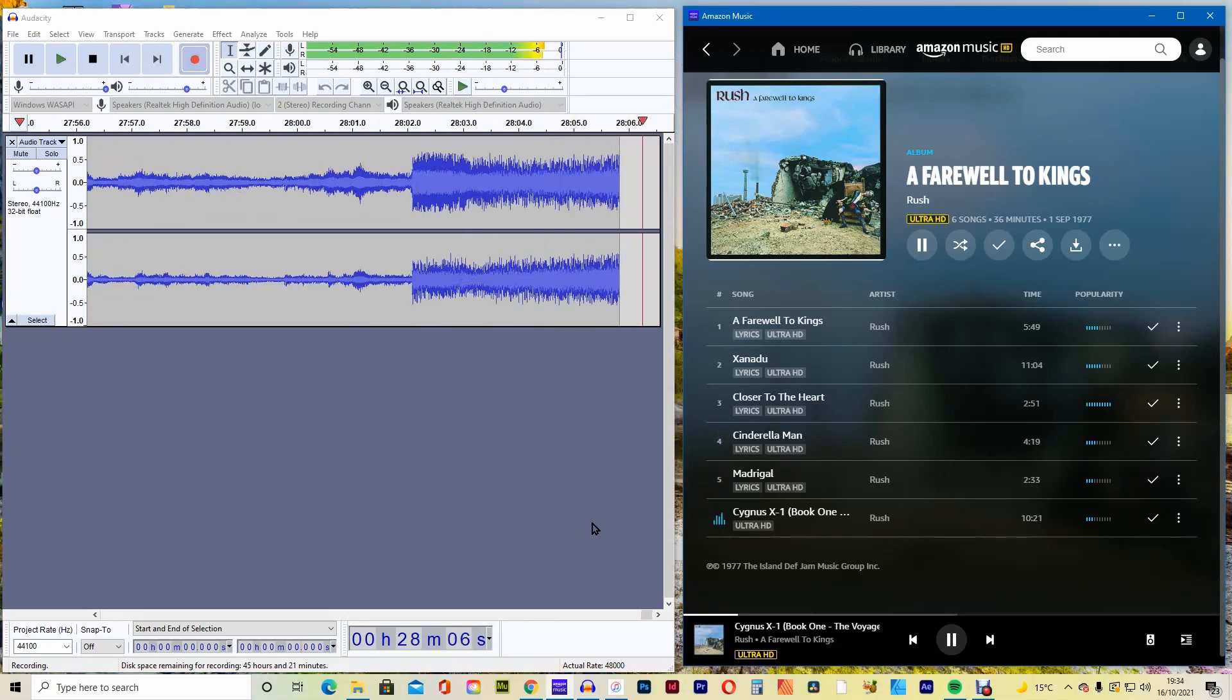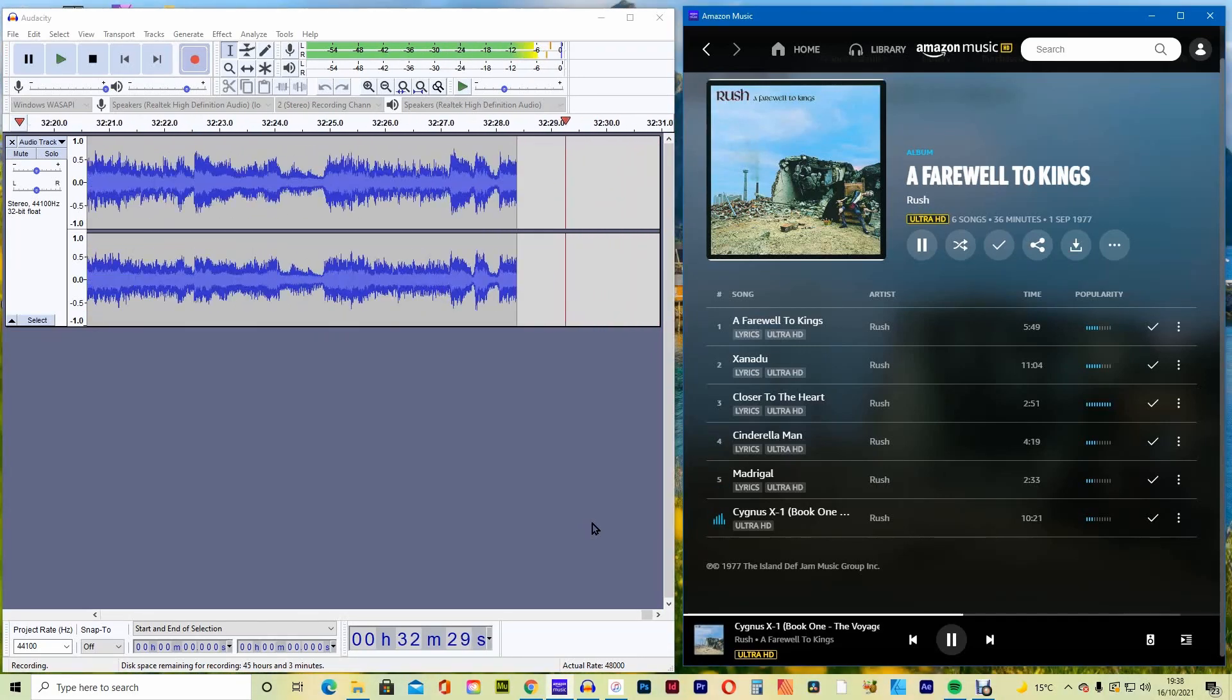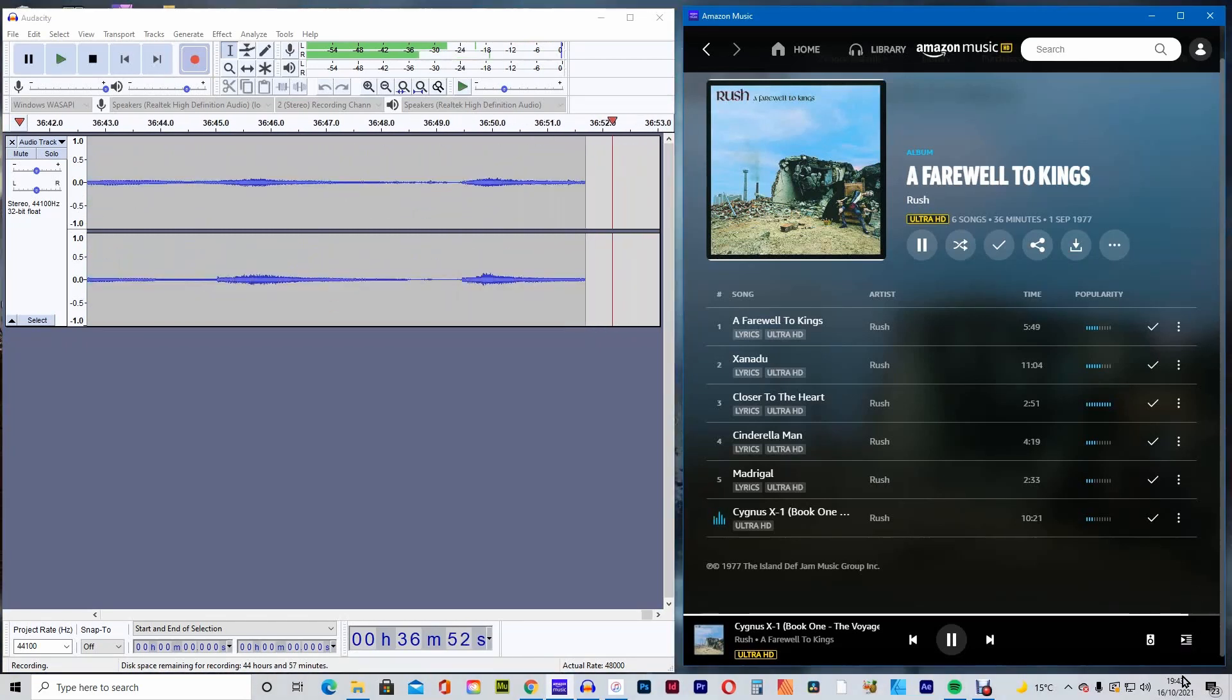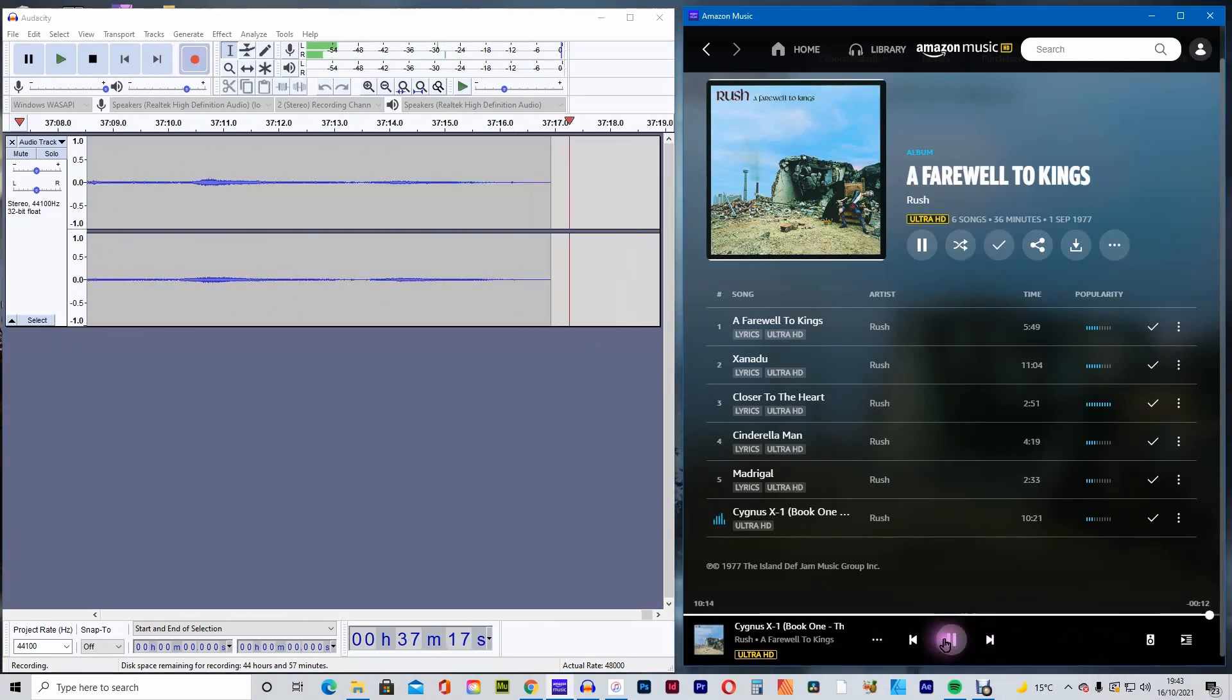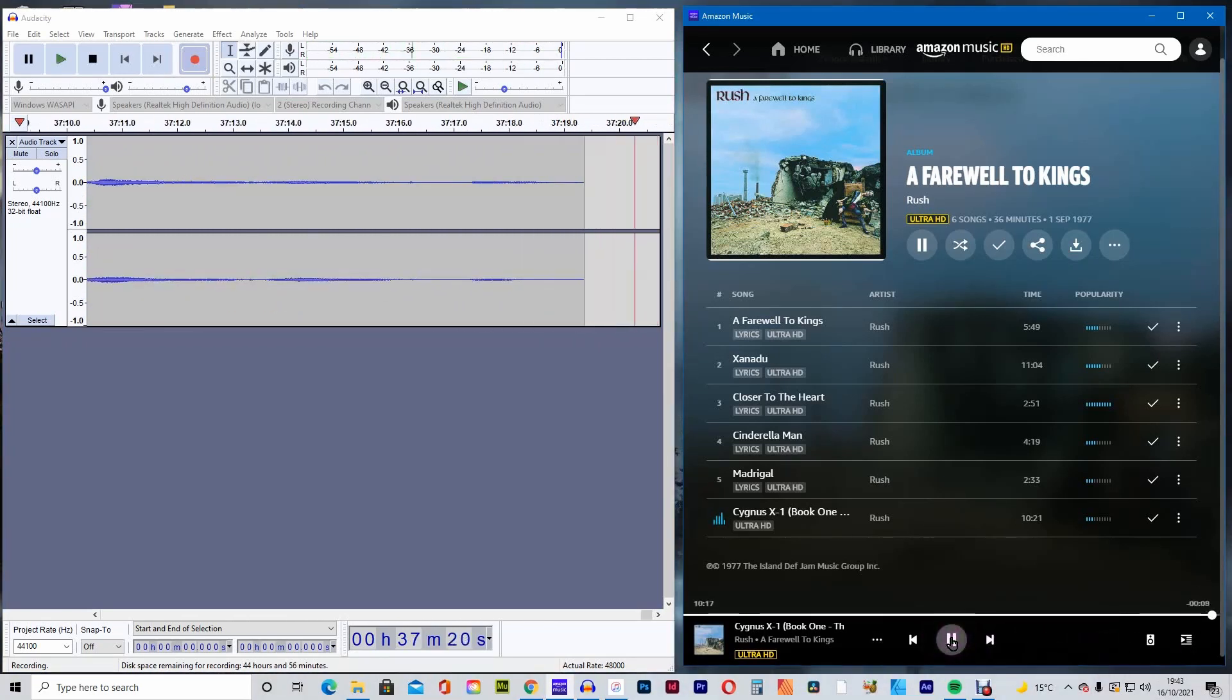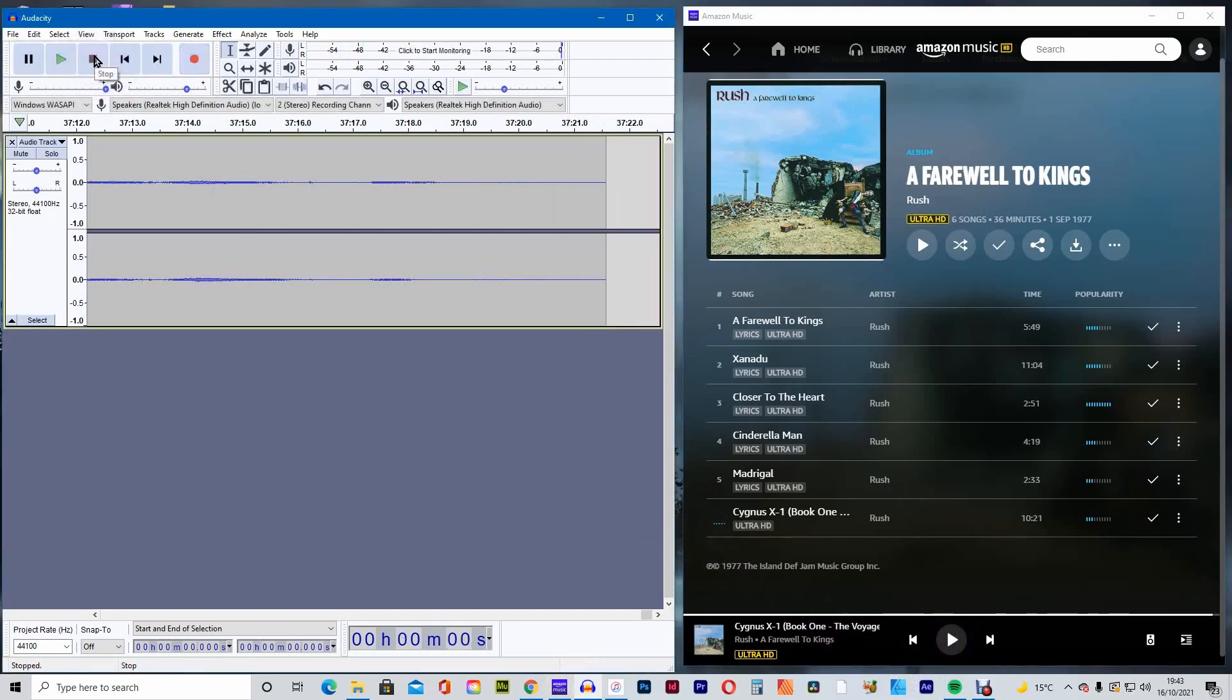Or, if you prefer, you can make it into MP3 files instead and put it onto a USB stick. Once you've recorded the full album, press stop on Amazon and press the black square stop button on Audacity.